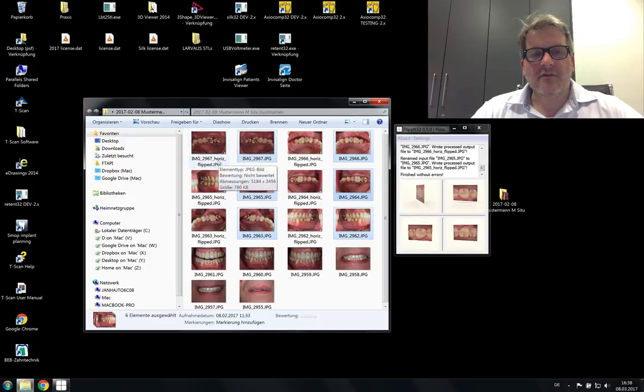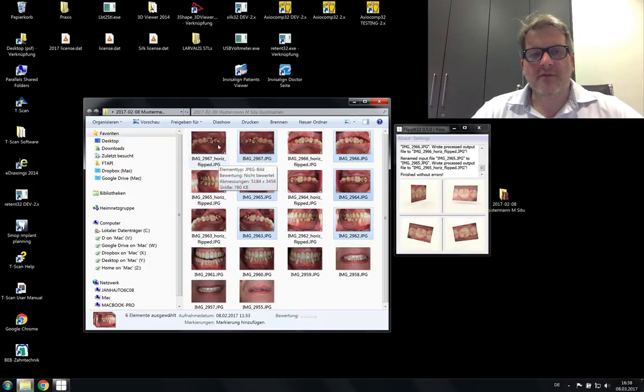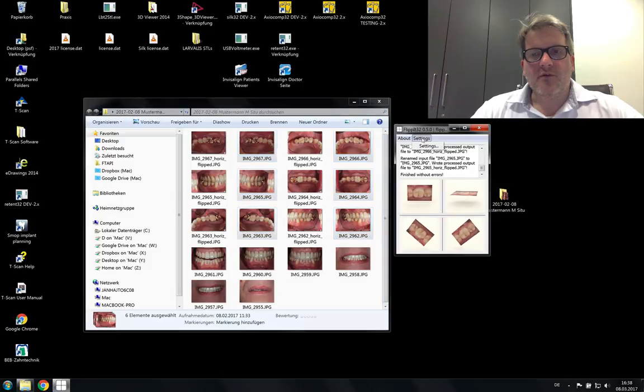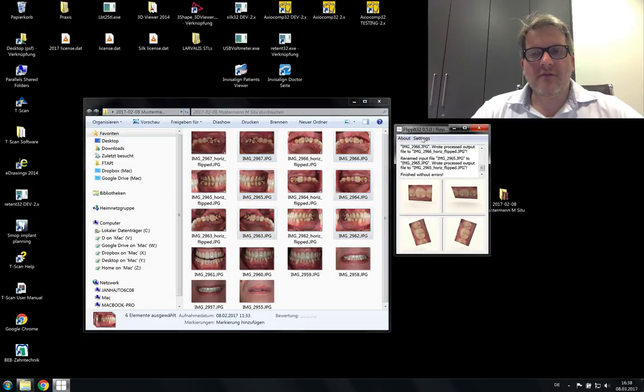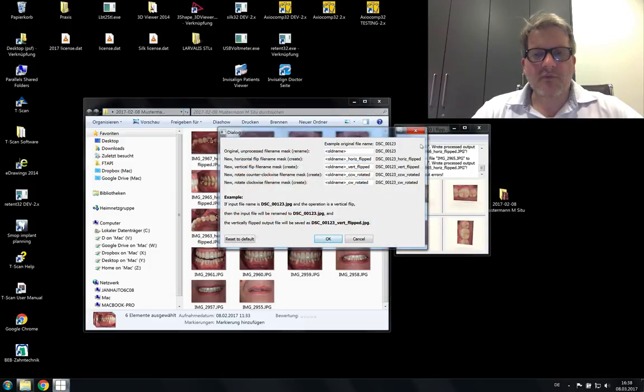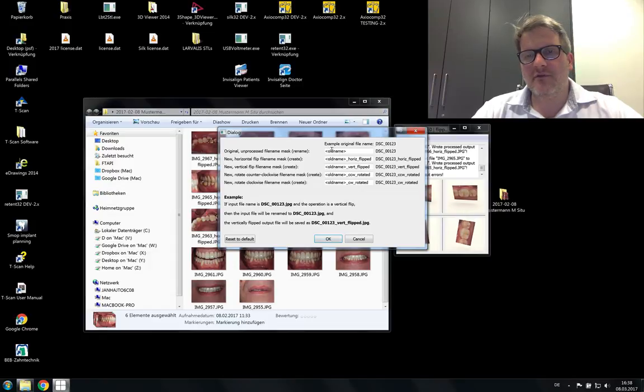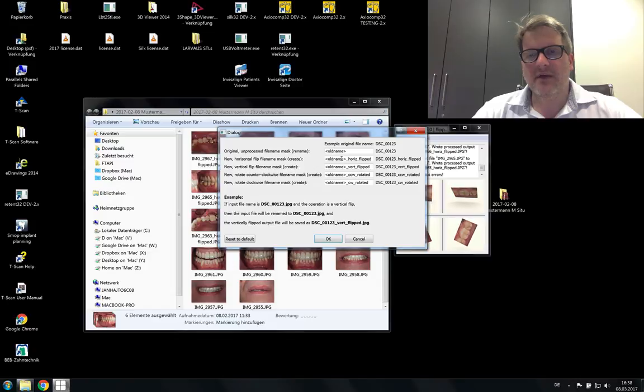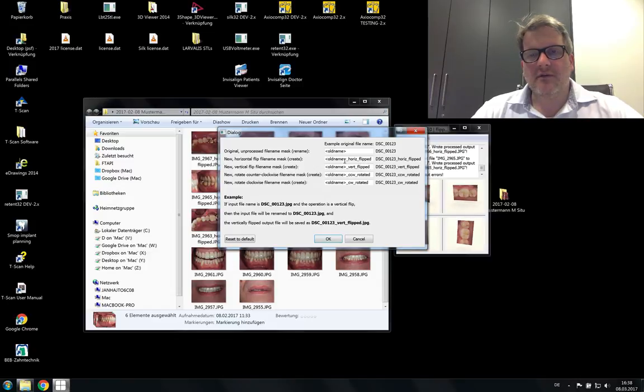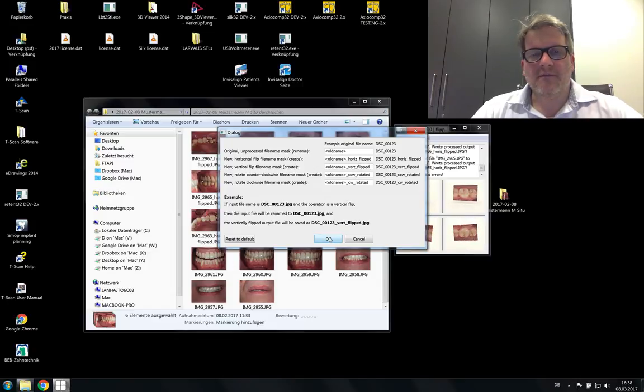Here it says horizontally flipped. You can define yourself in the settings how you want the images renamed. Also the original pictures you can leave their name or rename them. And this you can set yourself.